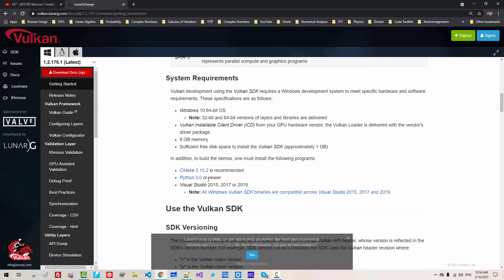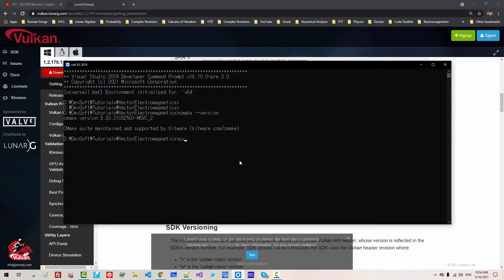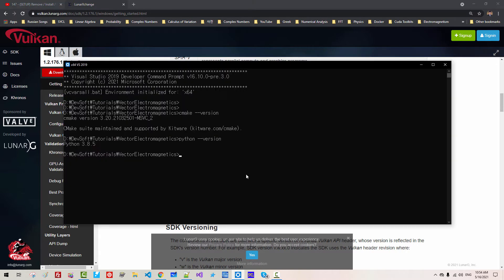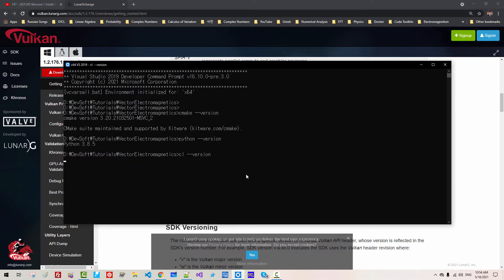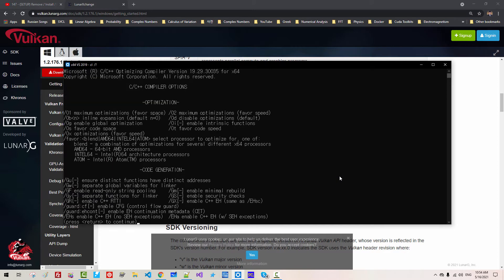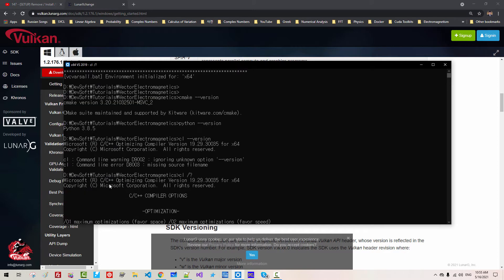So CMake version 3.10 or above. Python 3 or newer. Visual Studio 2017 or 2019. We are using Microsoft compiler version. This is Visual Studio 2019.